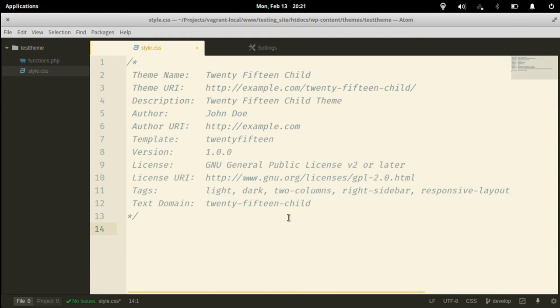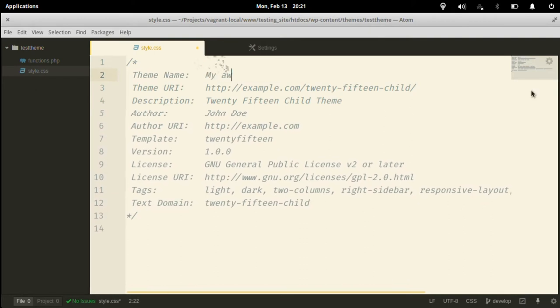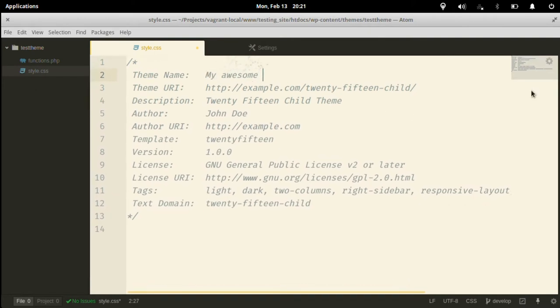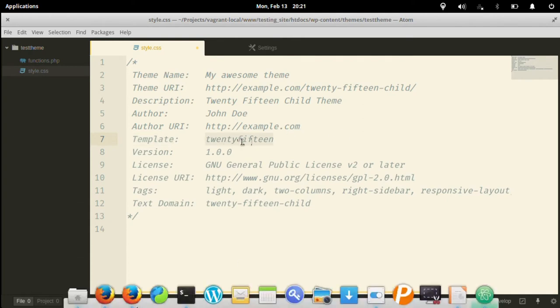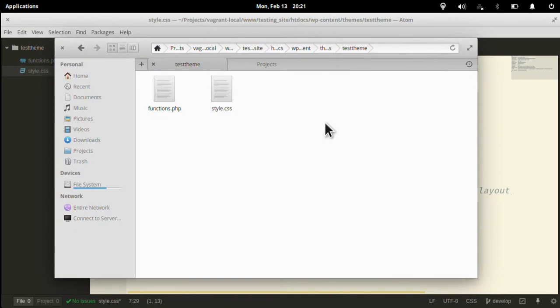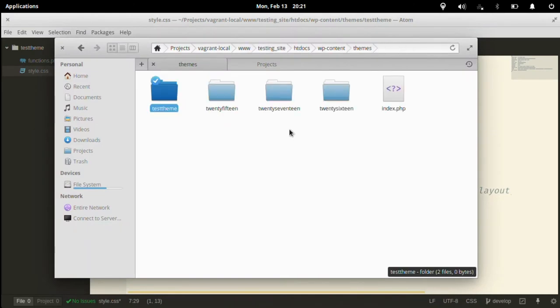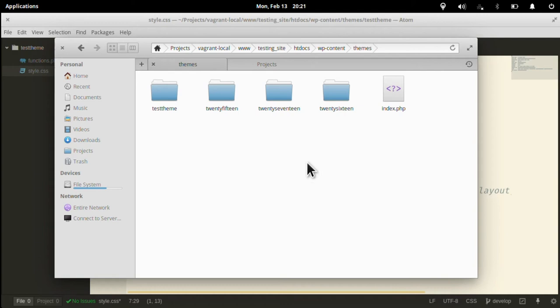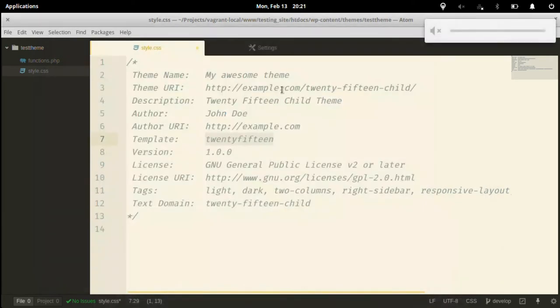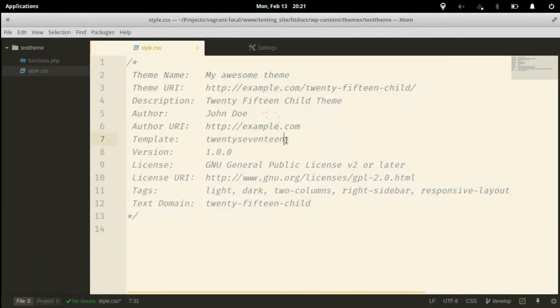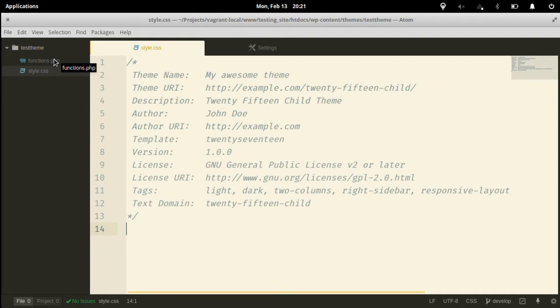This is the basic code that you have to put on top of your style.css. You can change the names. For example, I'll change this to my awesome theme. The other thing that you have to change is the section called template. Under this, you basically need to put your parent theme's name. You don't have to actually put the name of the parent theme. You just need to get the name of the folder that your parent theme has. The name of the folder is 2017, so I'll just copy that and paste it here. That's basically your starter style.css for your child theme.